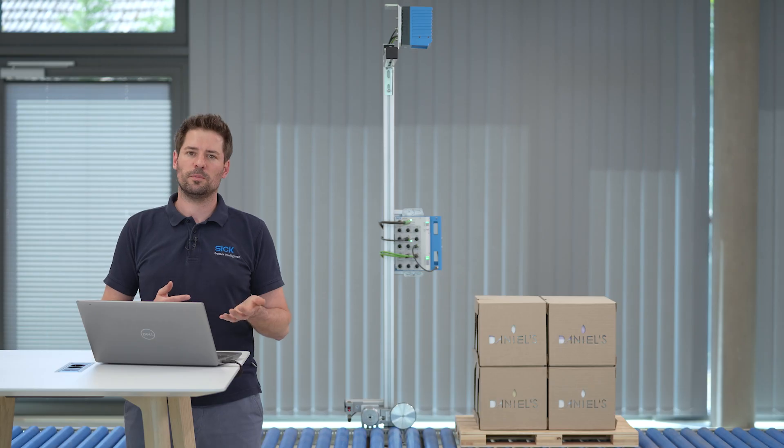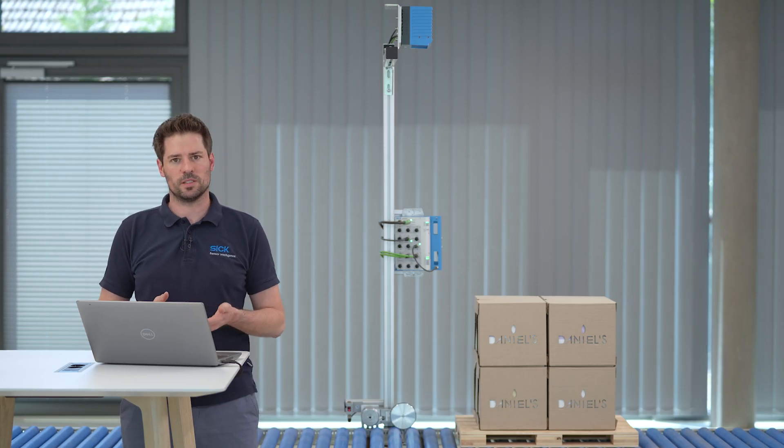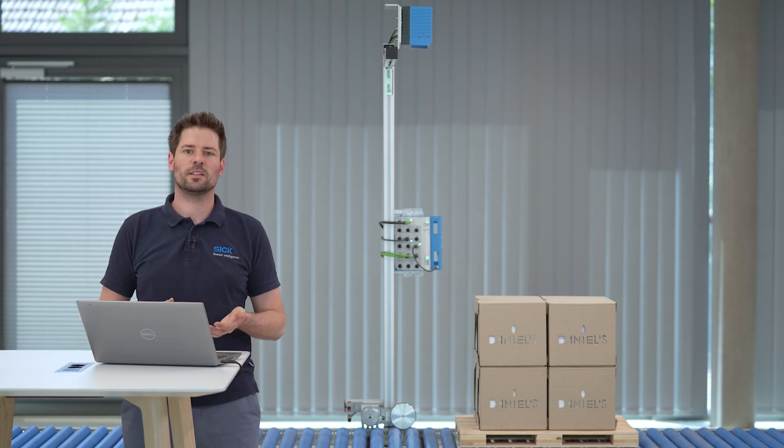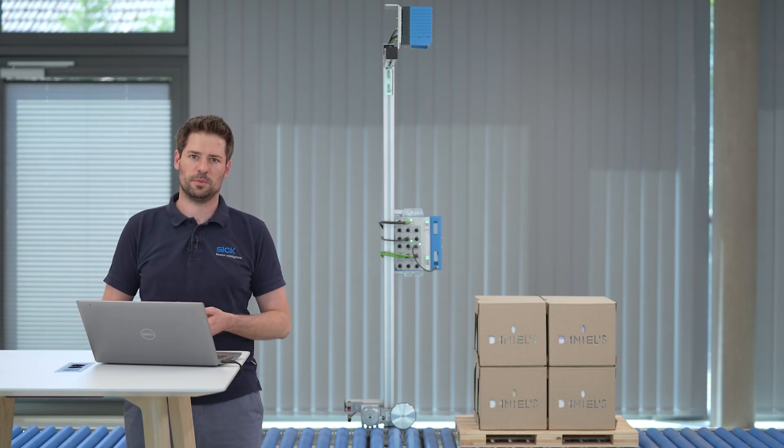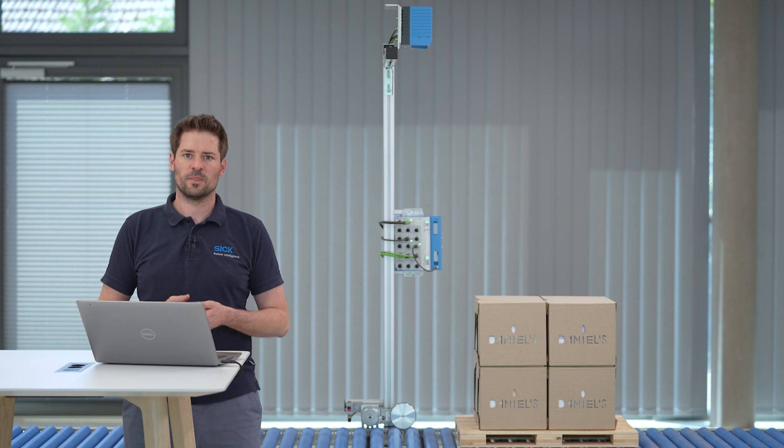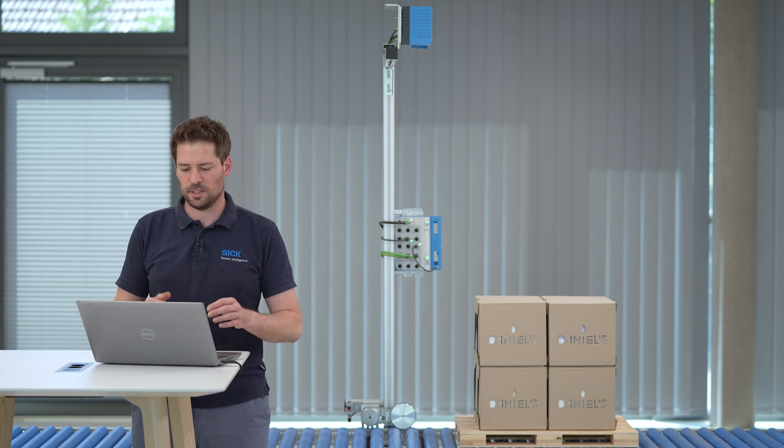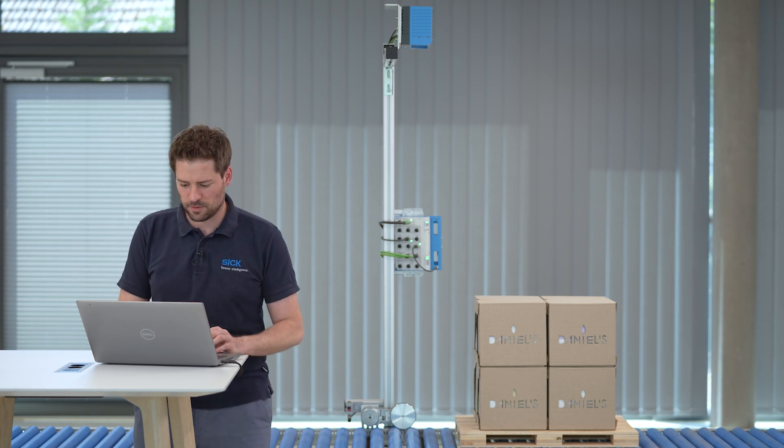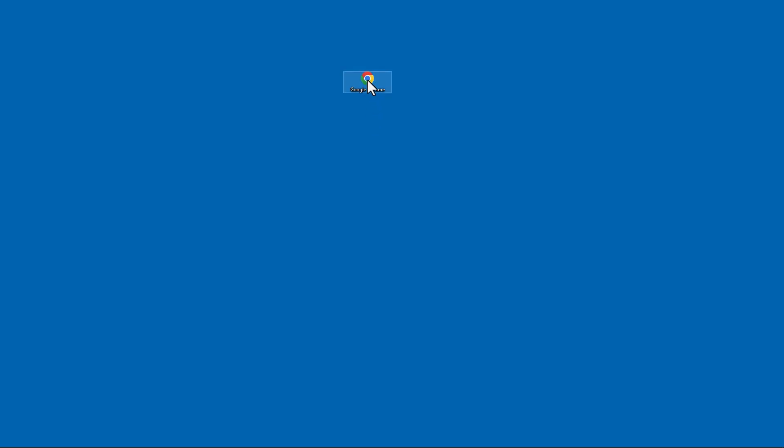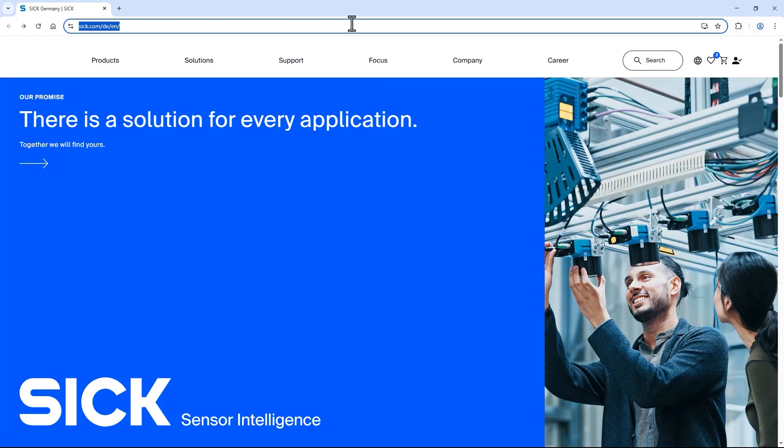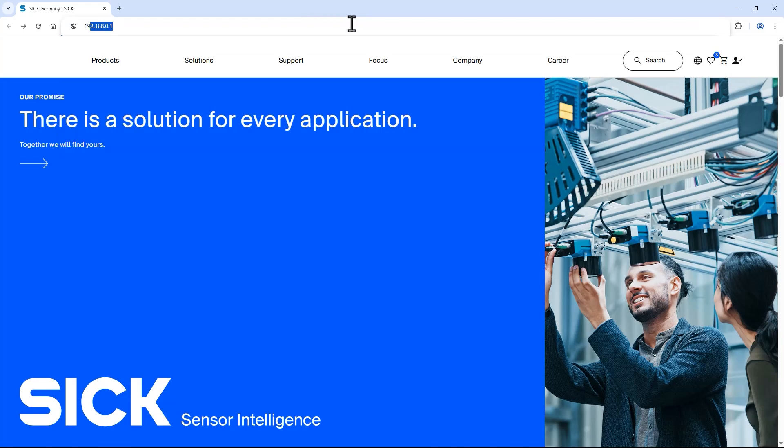My laptop is connected to the Ethernet port 1 of the SIM2000 running the SIGNOVA Sensor app. To access the user interface, open a web browser like Google Chrome and enter the default IP address 192.168.0.1.